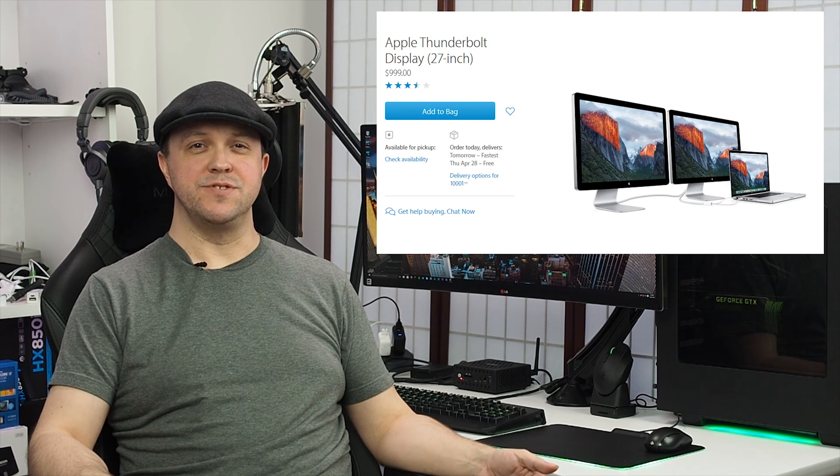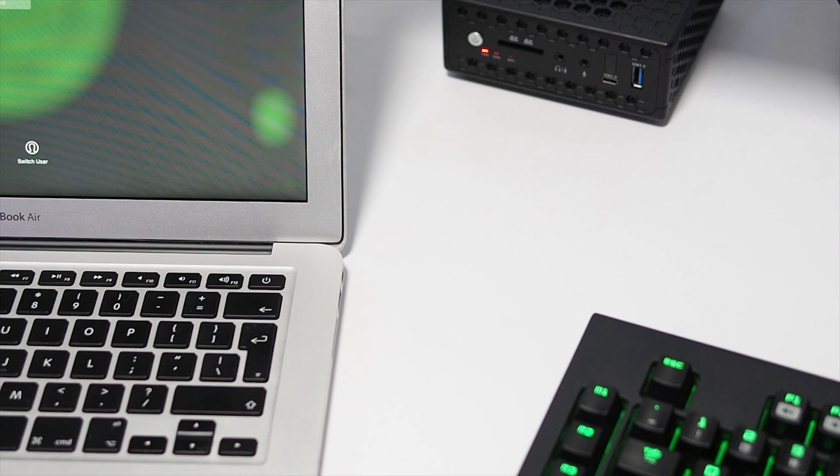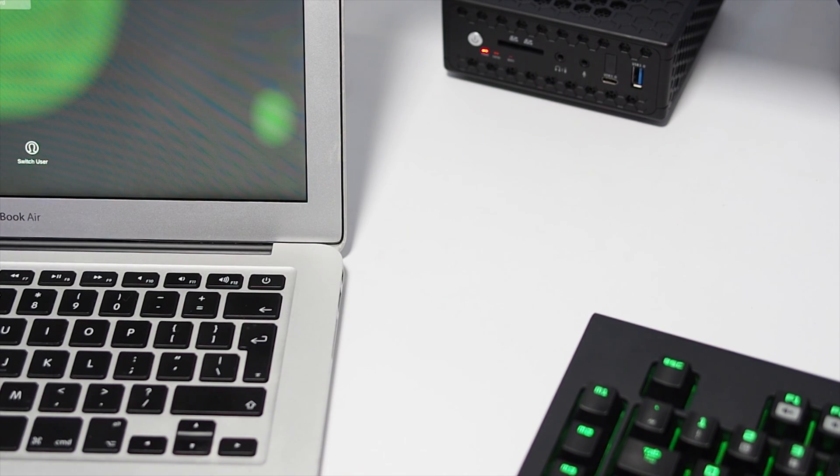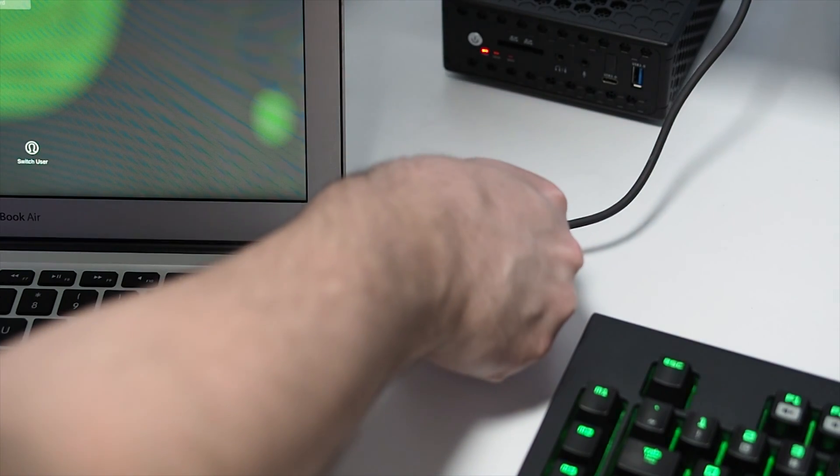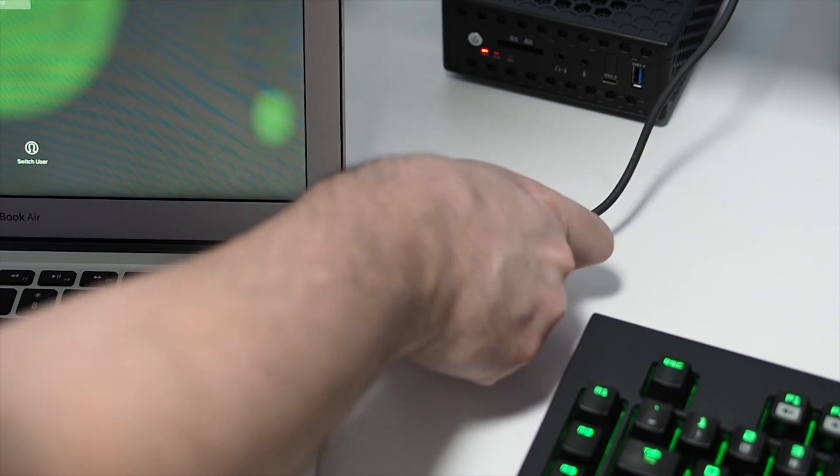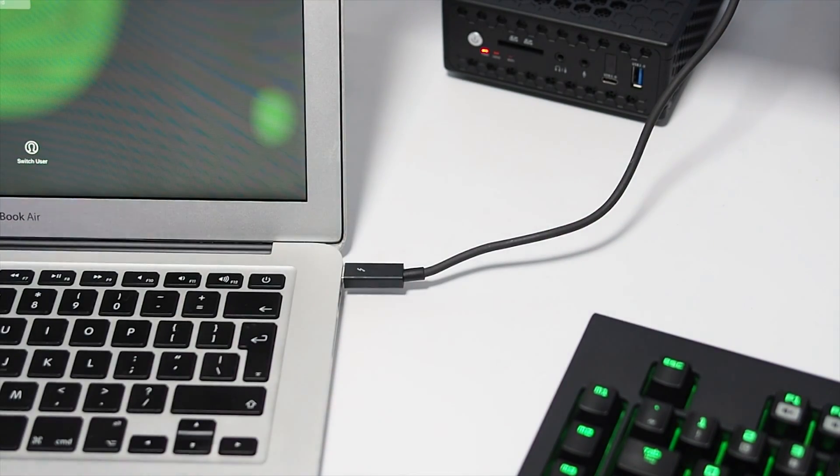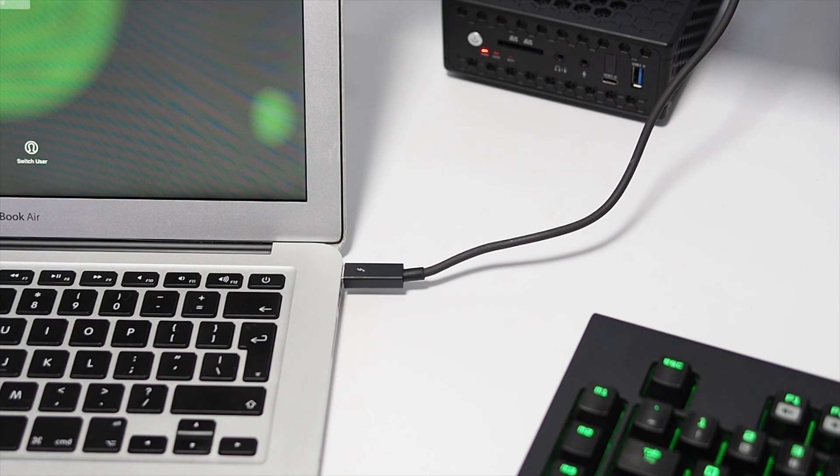It even offers greater convenience as the single Thunderbolt connection not only carries a display signal, but also USB, Gigabit Ethernet and FireWire 800, which turns it into a docking station for your notebook.